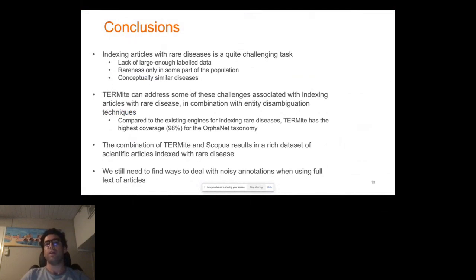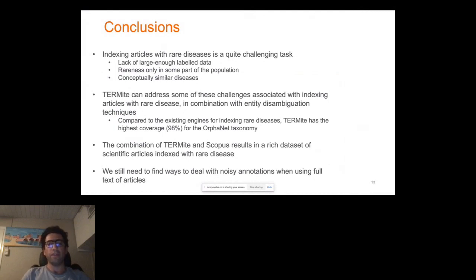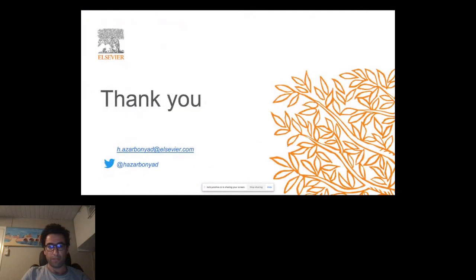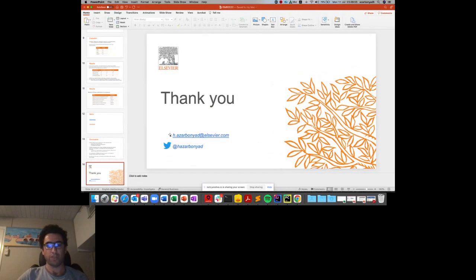To conclude, we just started working on this topic and have faced a lot of challenges while building this system. We don't have good solutions for most of them, but we have a working solution using Thermite in combination with fuzzy matching, string search, and entity disambiguation techniques. We still need to find ways to deal with noisy annotation when using full-text articles — there is a lot of noise and false positives from full text, but we believe a lot of information can be extracted from it. That's it — happy to take any questions.